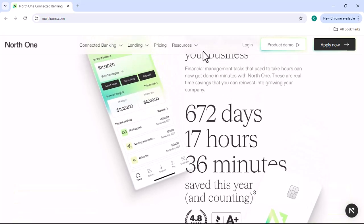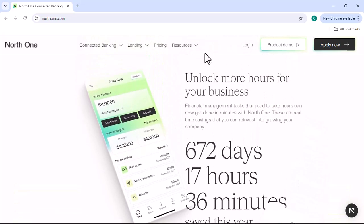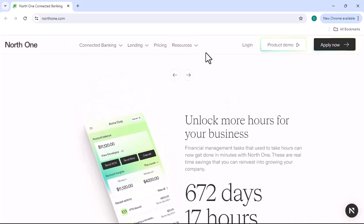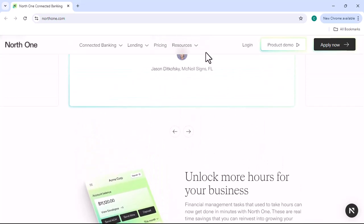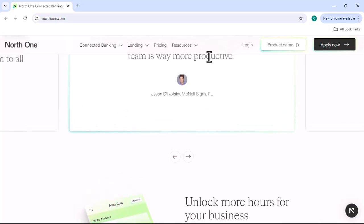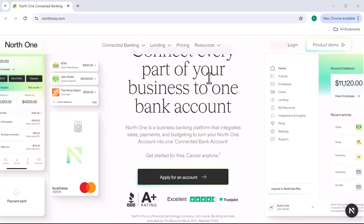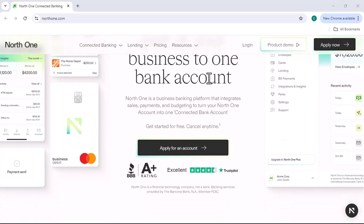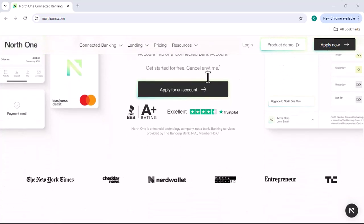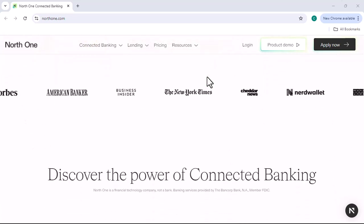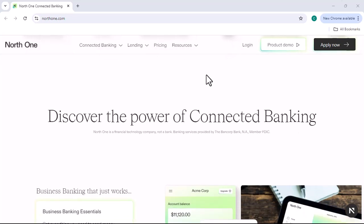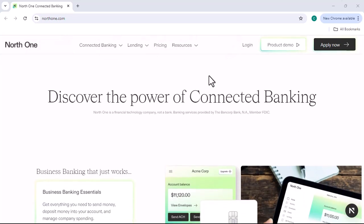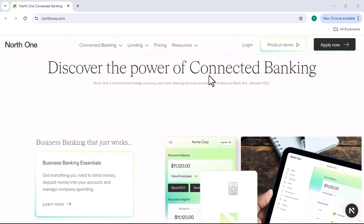NorthOne can help you save money on your business banking costs in a number of ways. For example, you can save money on overdraft fees by avoiding overdrafts altogether. You can also save money on ATM fees by using NorthOne's network of free ATMs. In addition, NorthOne offers a number of other features that can help you save money, such as early direct deposit and free checking and savings accounts.